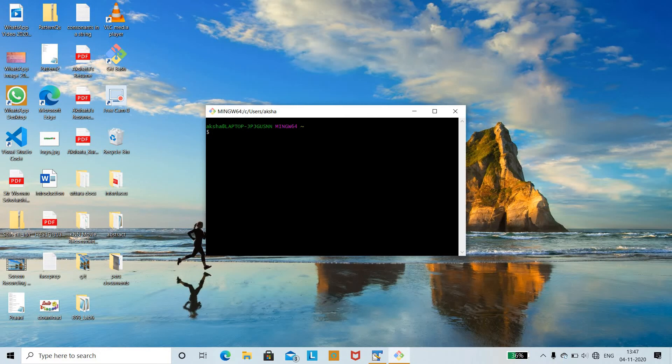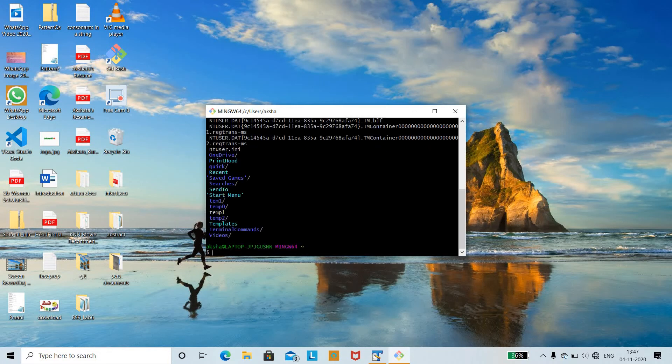The next option is ls -p. ls -p writes a slash after each filename if that file is a directory. You can see that earlier we created a temp1 and temp0 directory. Wherever there is a directory, it displays it with a slash. With ls -p we can differentiate between directories and files.